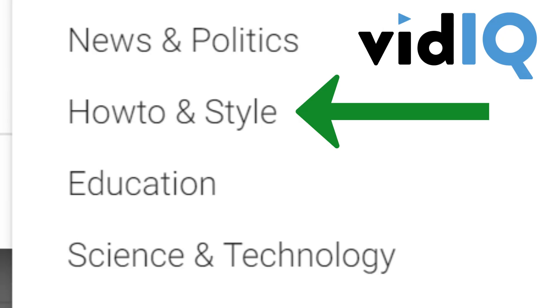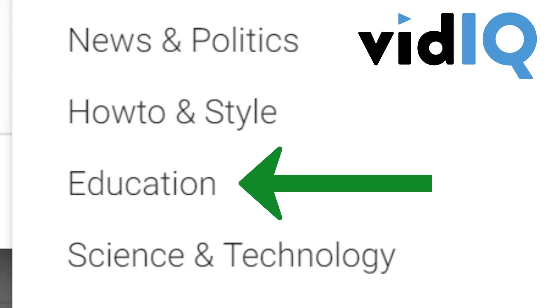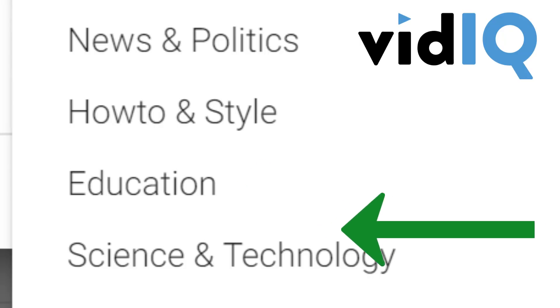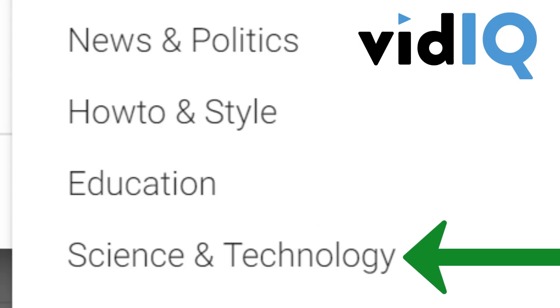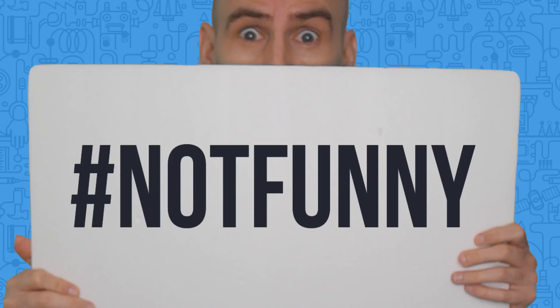Sometimes these categories will not be a perfect fit for your channel. For example, VidIQ could be in the How-To and Style section, Education section, or even Science and Technology. Personally, I think it should be in the Comedy section. But as long as you put the video in generally the right category, you should be fine.